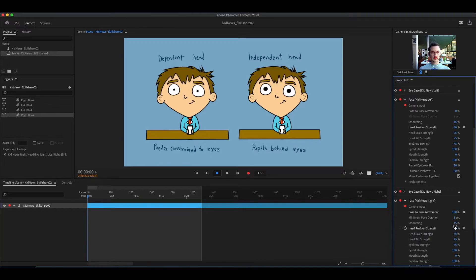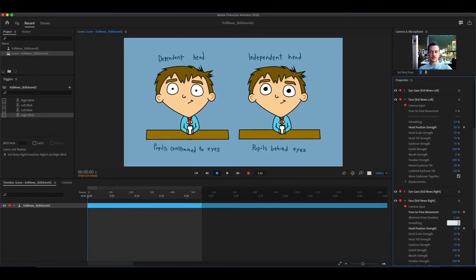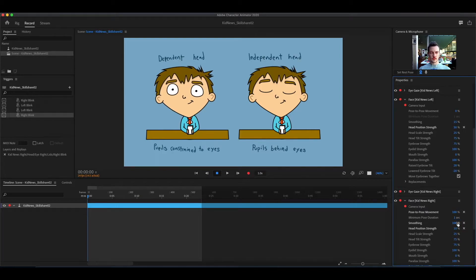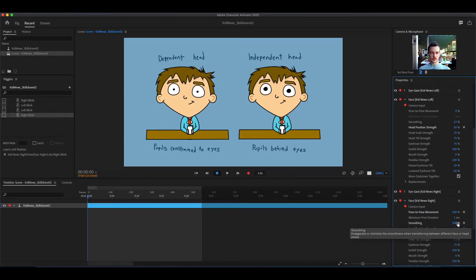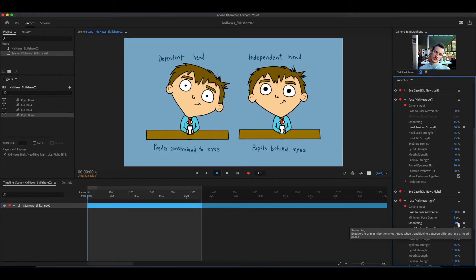Smoothing will adjust how smoothly the head moves to its new pose. The higher the number, the slower it moves.